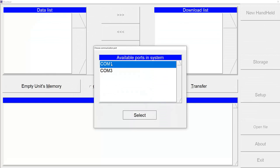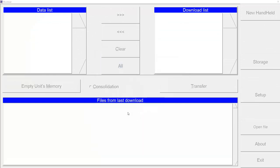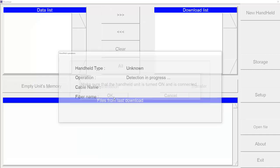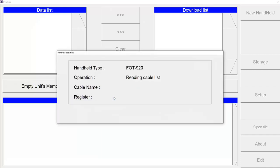And then you'll select your COM port. So here's that comm 1. Once I've done that, it'll ask you to make sure that unit is powered on, and my unit is powered on. I'll hit OK. It'll do a detection. It found the FOT 920, and it's reading all the cable lists that are in here.